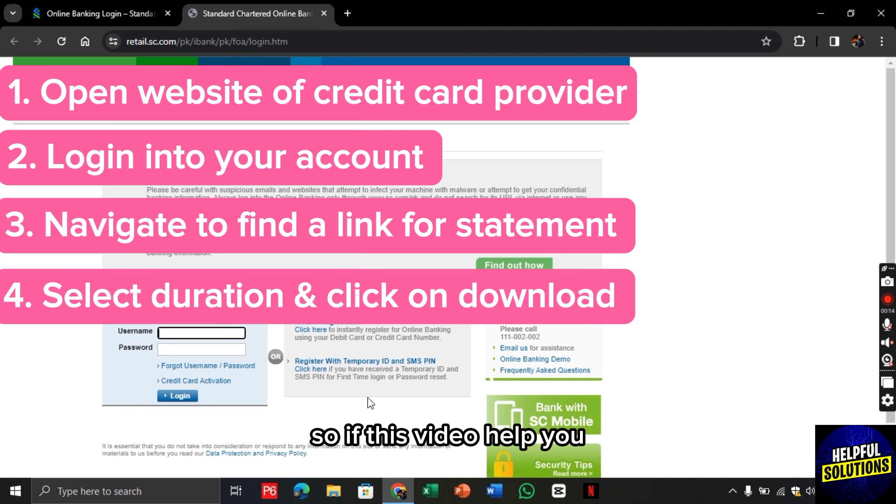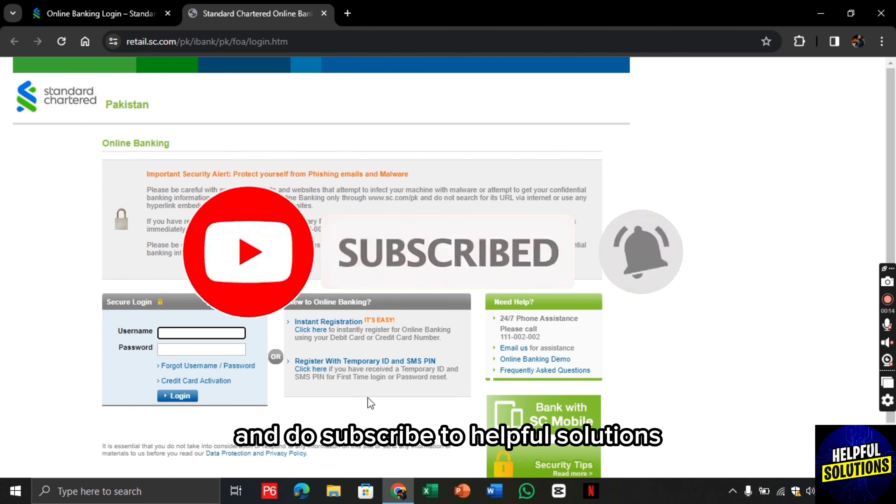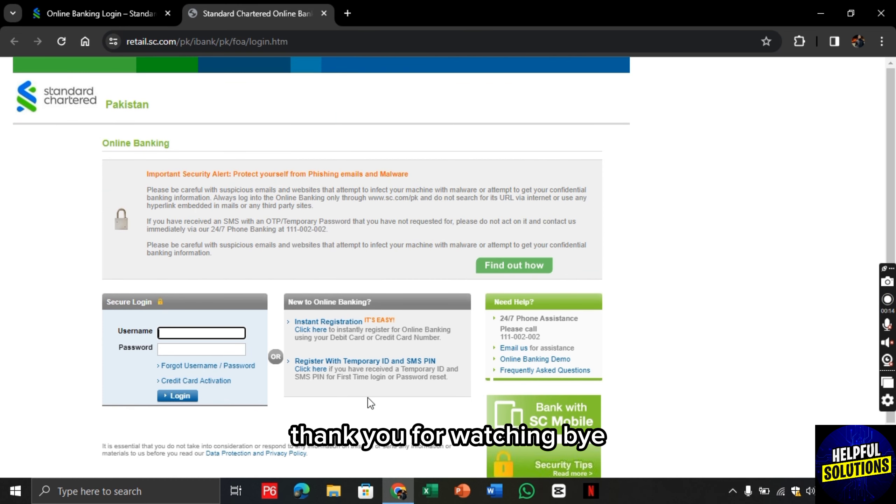So if this video helped you, leave a like on the video and do subscribe to Helpful Solutions. Thank you for watching. Bye!